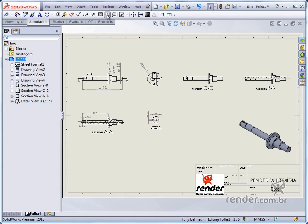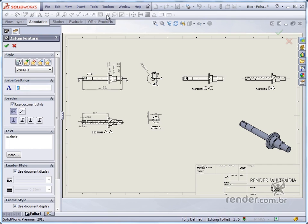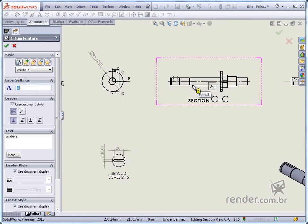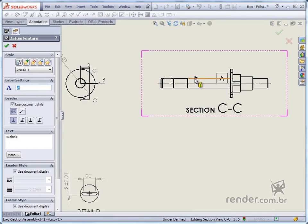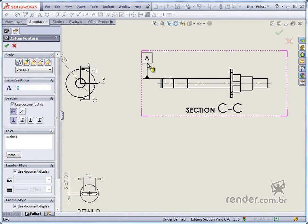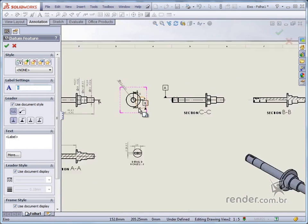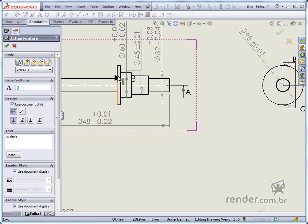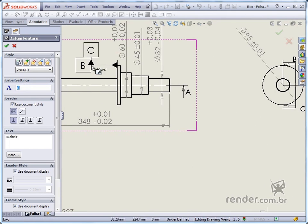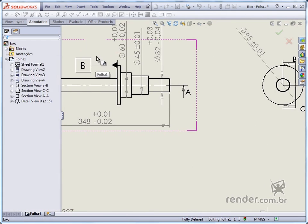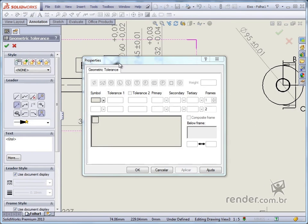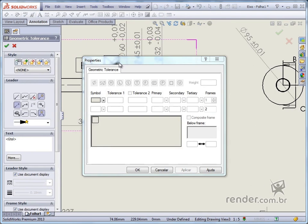By activating this tool, we define the naming that will be used and the style of the arrow and click on the entities where we want to apply the reference. Then, with the Geometric Tolerance tool, we will apply the shape tolerance.